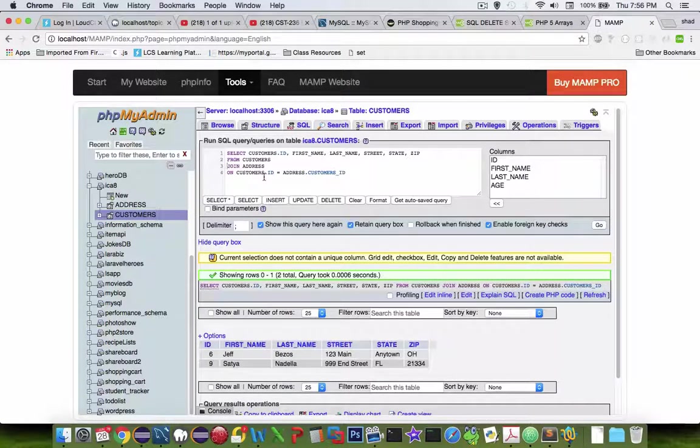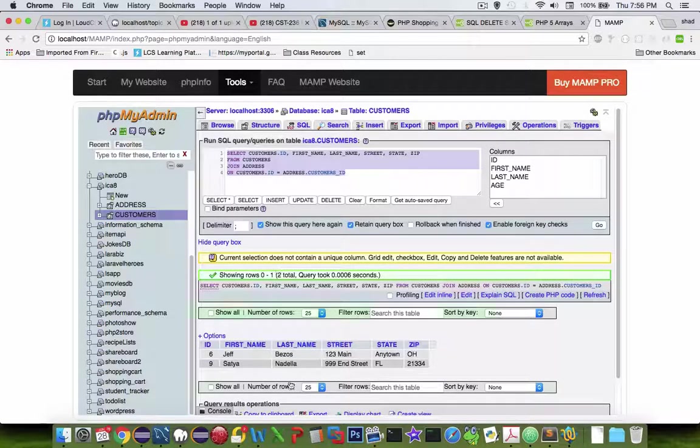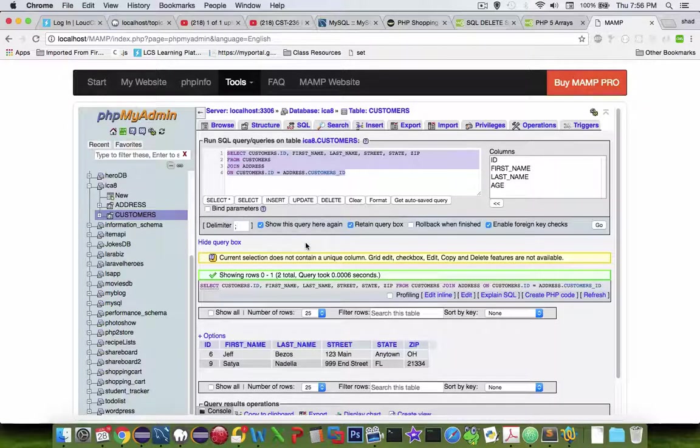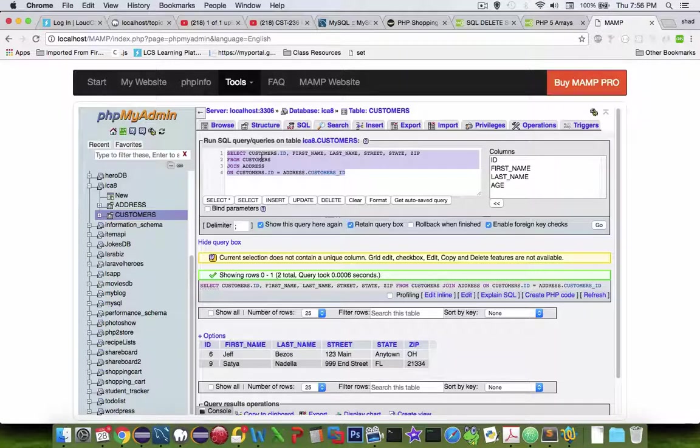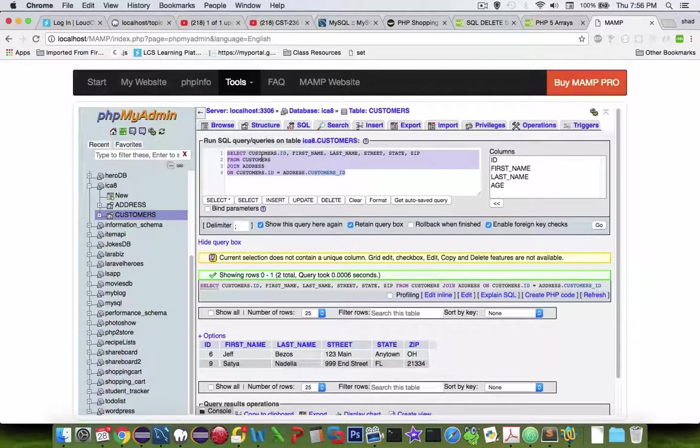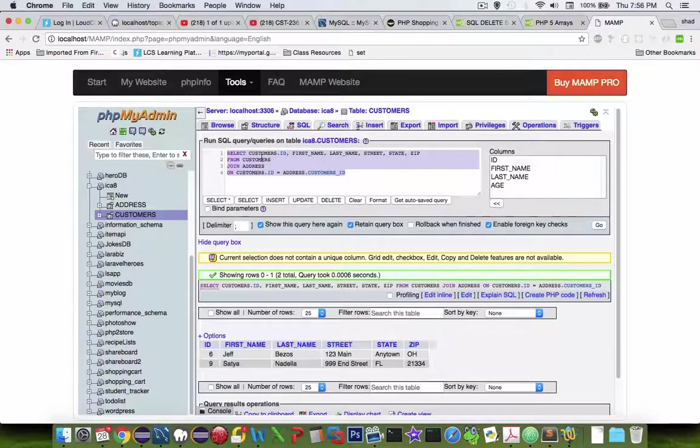So that's a great way that we can use to write a join when we want to get everybody that has an address. Now in the next video, we're going to take these select statements and put them into our database service, and so we can make it a little bit more sophisticated than the basic operations we've already created.